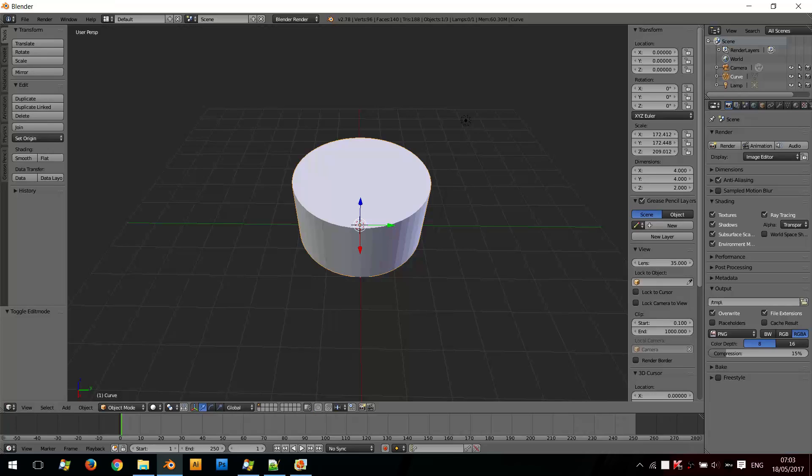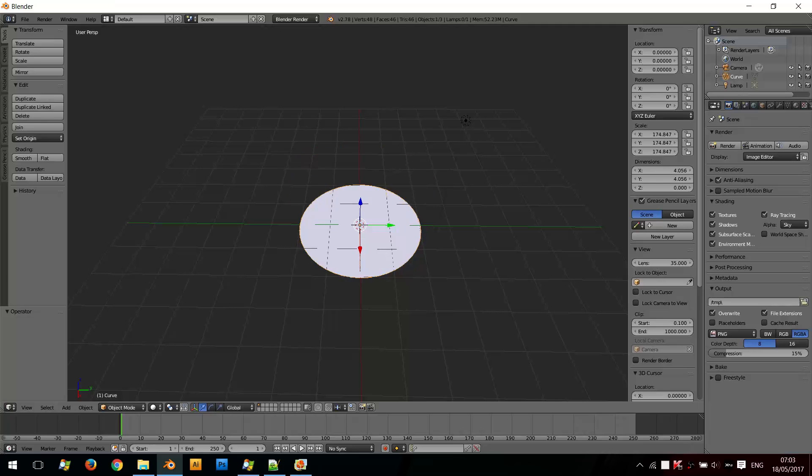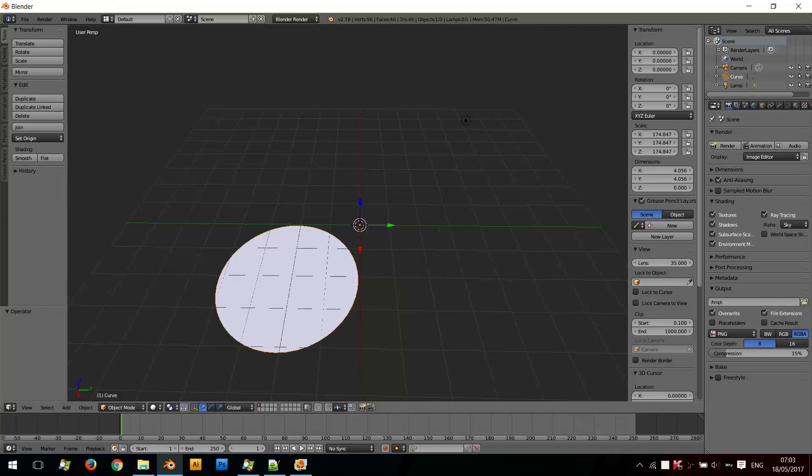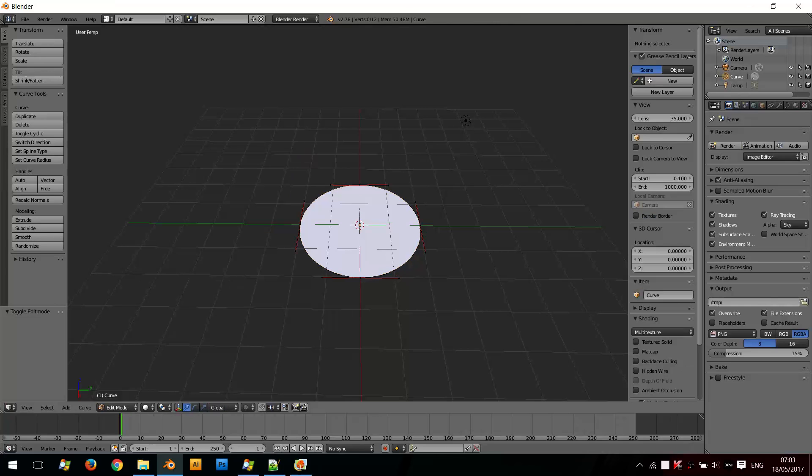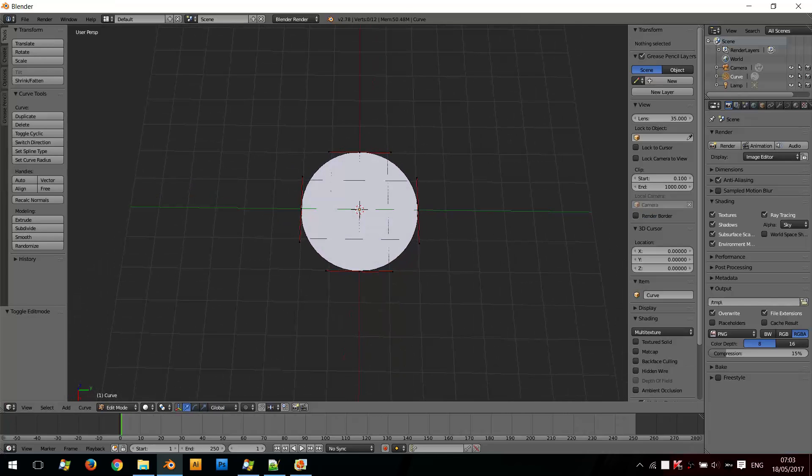And I'll undo all these edits. Now, if we look at the imported SVG before converted to a mesh, as you can see there's four Bezier curves, and it's a closed circle, a closed shape.